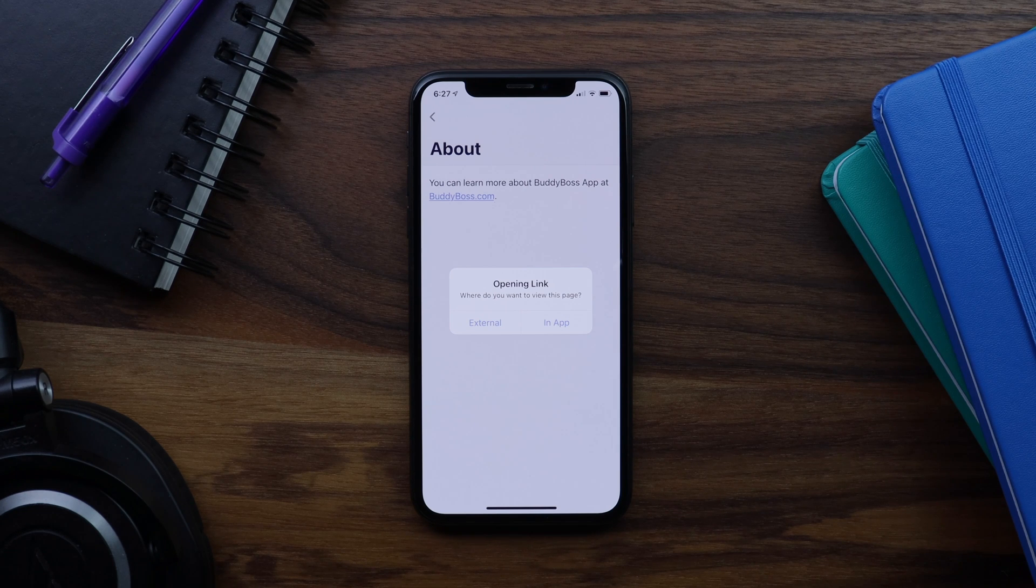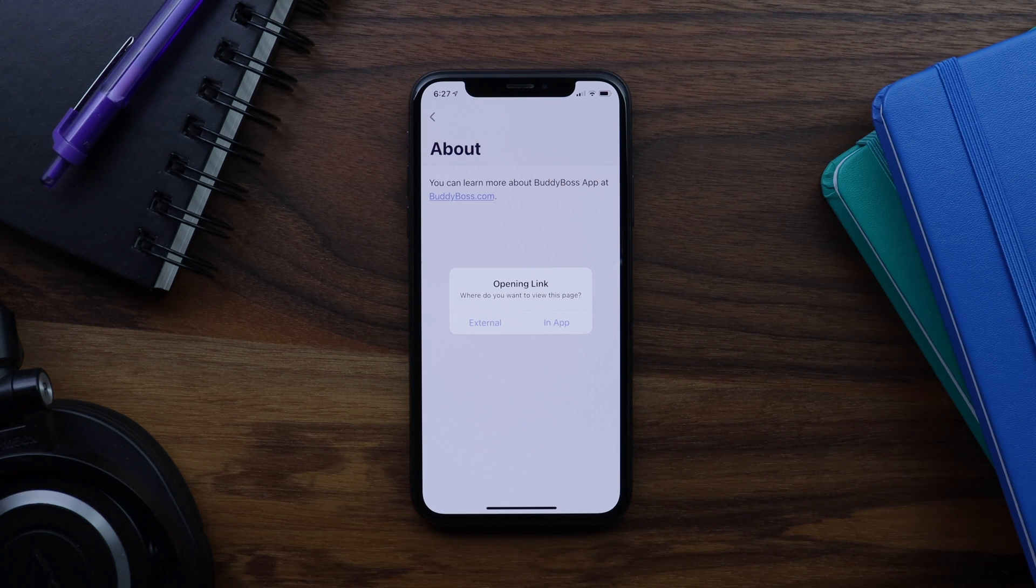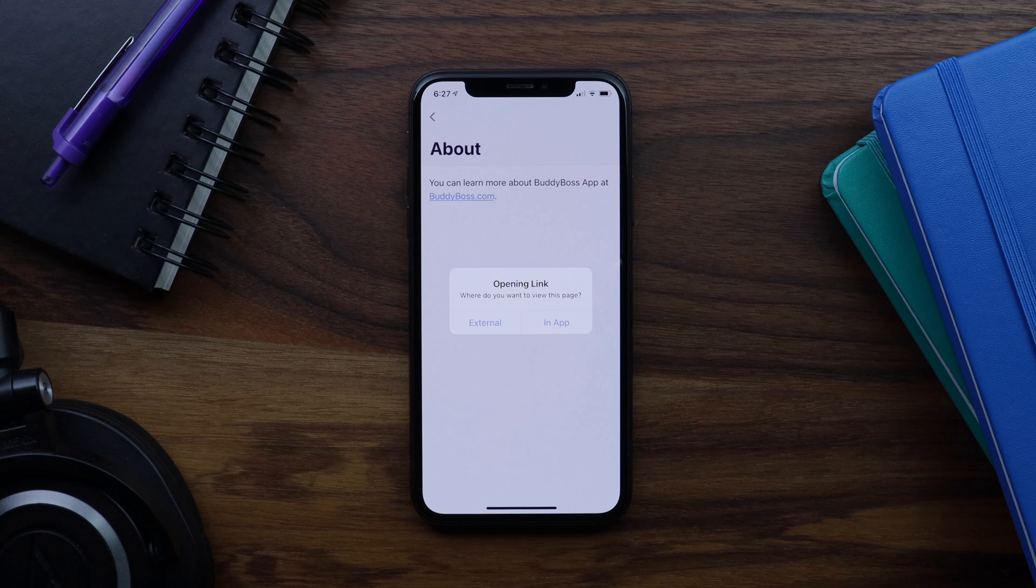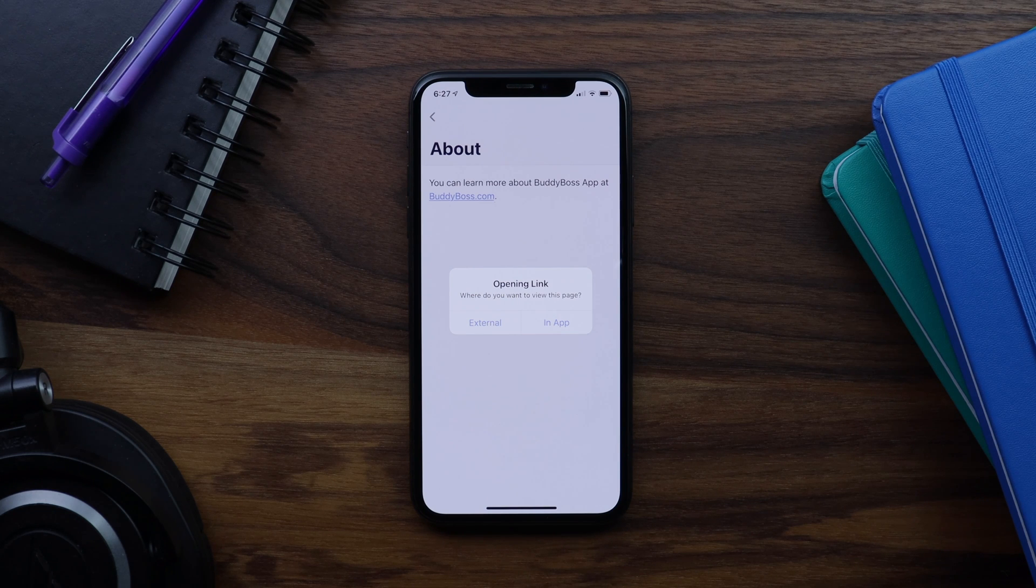After that, the app will remember my choice, and I'll still be able to change my preference from the settings menu at any time.